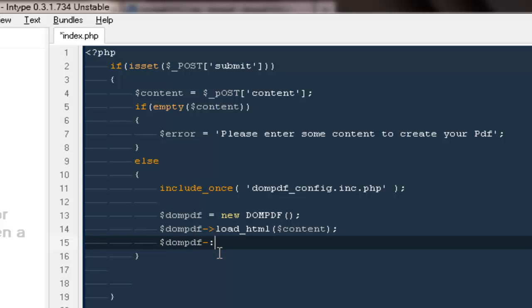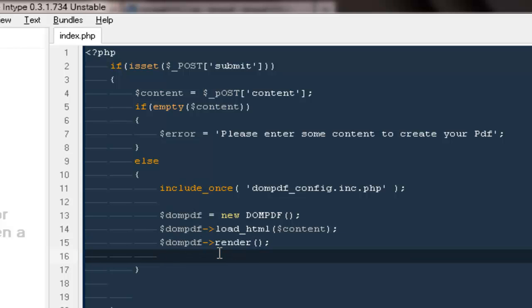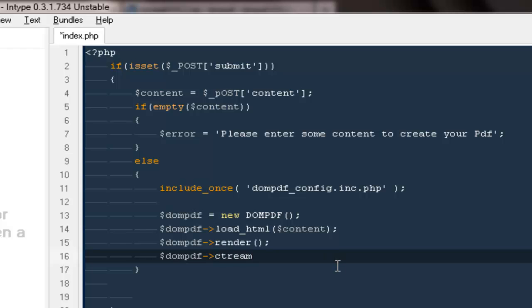Next thing I'm going to say PDF render function, and in the very last we just want to echo the file that we created. So I'm going to say DOM PDF stream and the name of the file, for now I'm going to say sample.pdf.